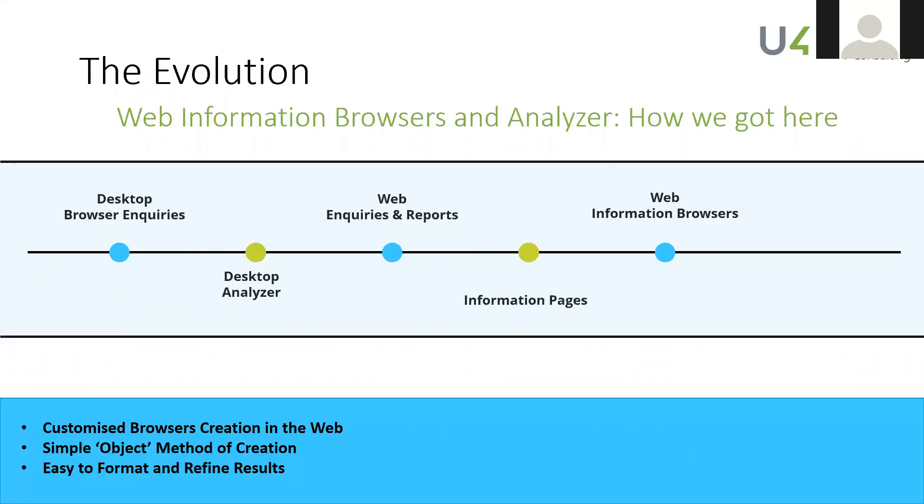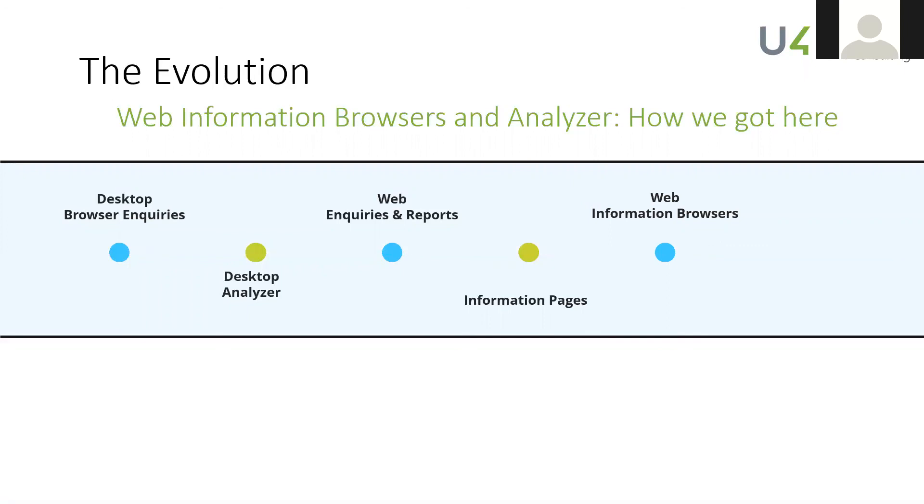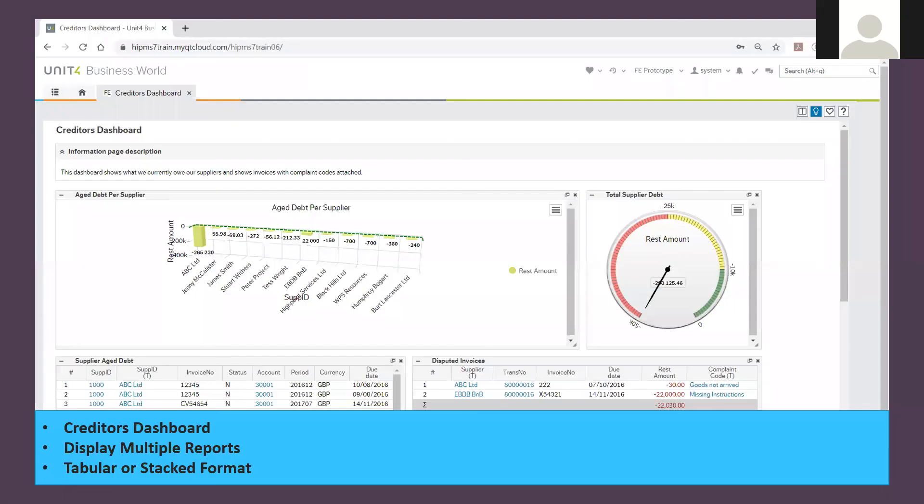Oh, hold on, I've gone the wrong way, I think I clicked the wrong thing here. And then down here you can have some reports embedded within that. Okay, so this is a dashboard.